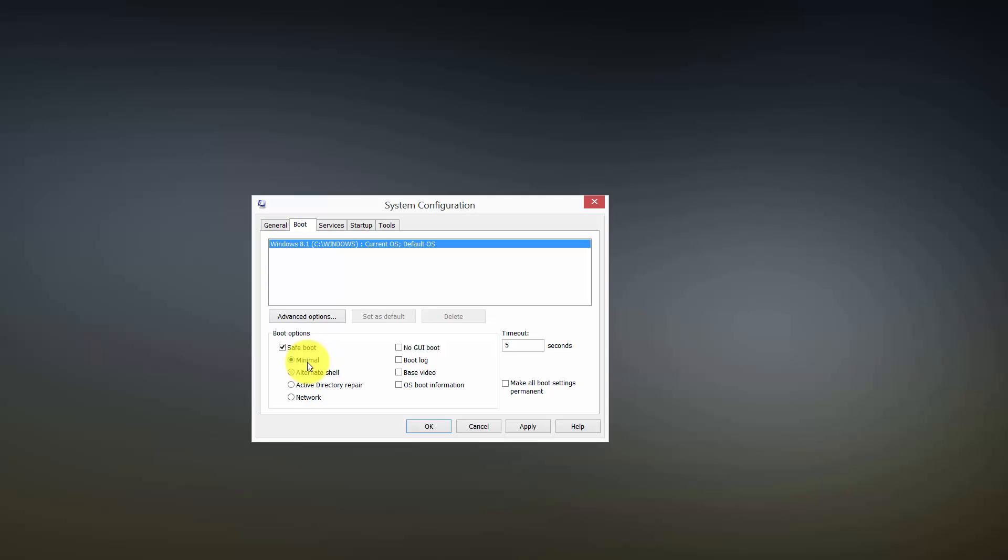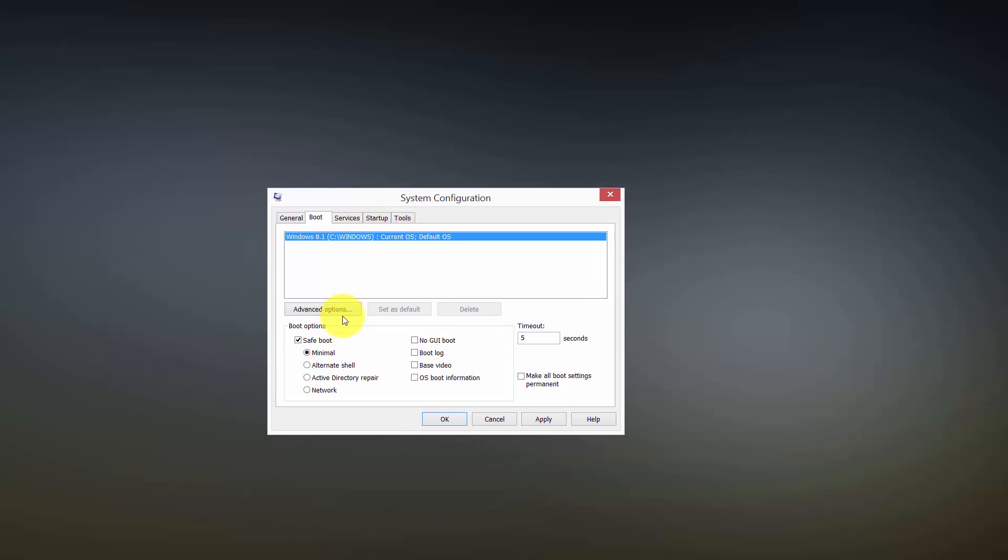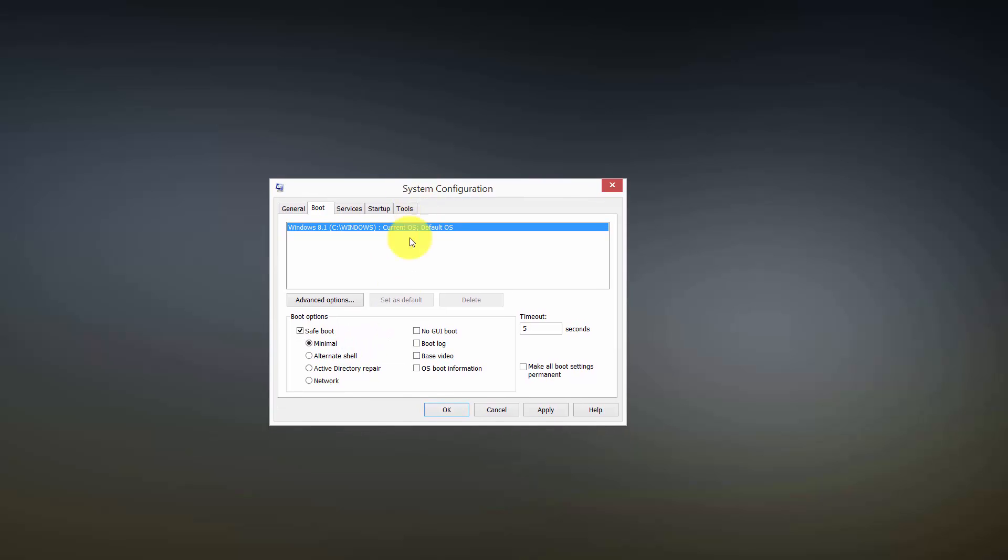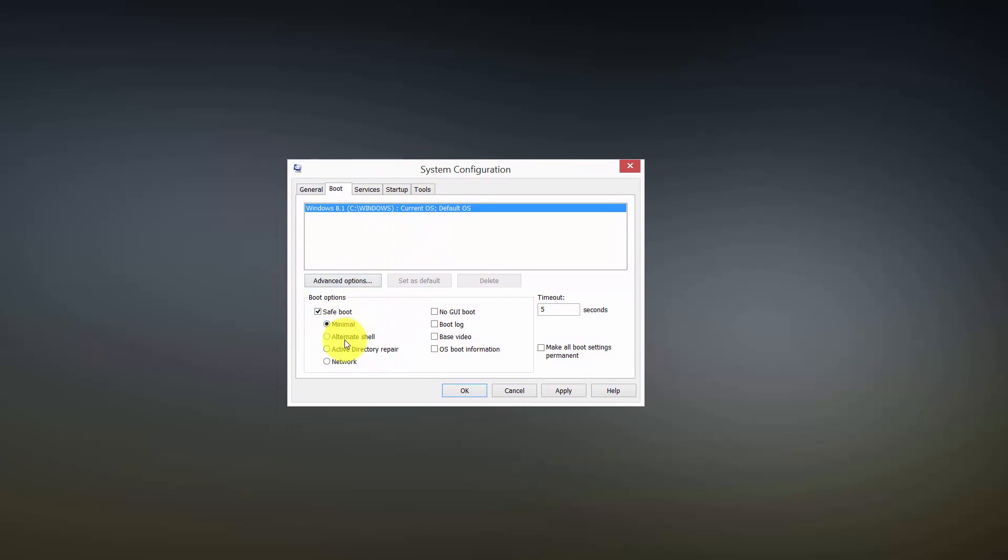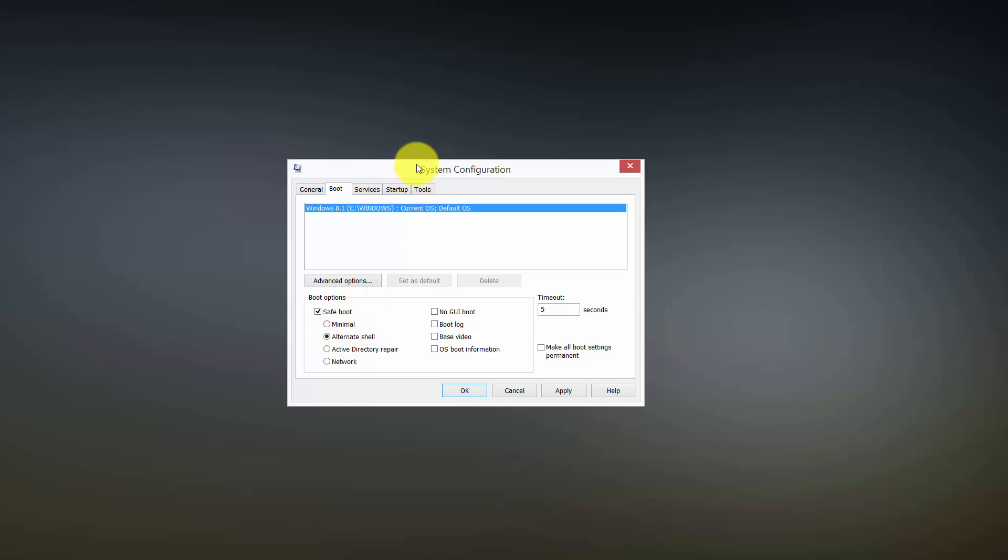Choose safe mode alternate shell. That is the one you want to choose. Do not choose minimal. I had problems with that. When I went into minimal, the file was still locked. So the only way around that I figured out was to actually go into the shell of Windows, which means you have to execute a couple of DOS commands which I'll share with you.